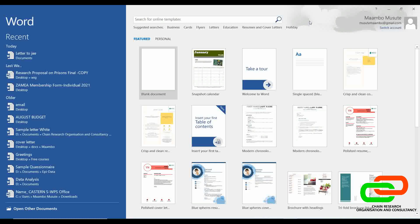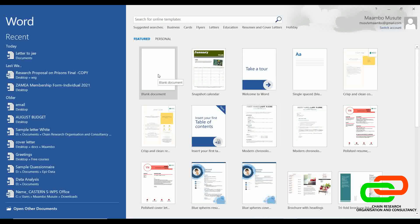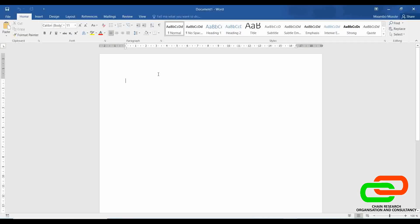It doesn't matter if it's not version 16 that you are using. When you open Microsoft Word, this is the first thing that comes. We have templates that are pre-designed or created for us by the application. We can utilize these templates if we want to use Microsoft Word for any purpose in line with the template — for example, we can import a calendar template and edit it. For now, let's focus on a blank document and familiarize ourselves with the interface, then look at templates later on.